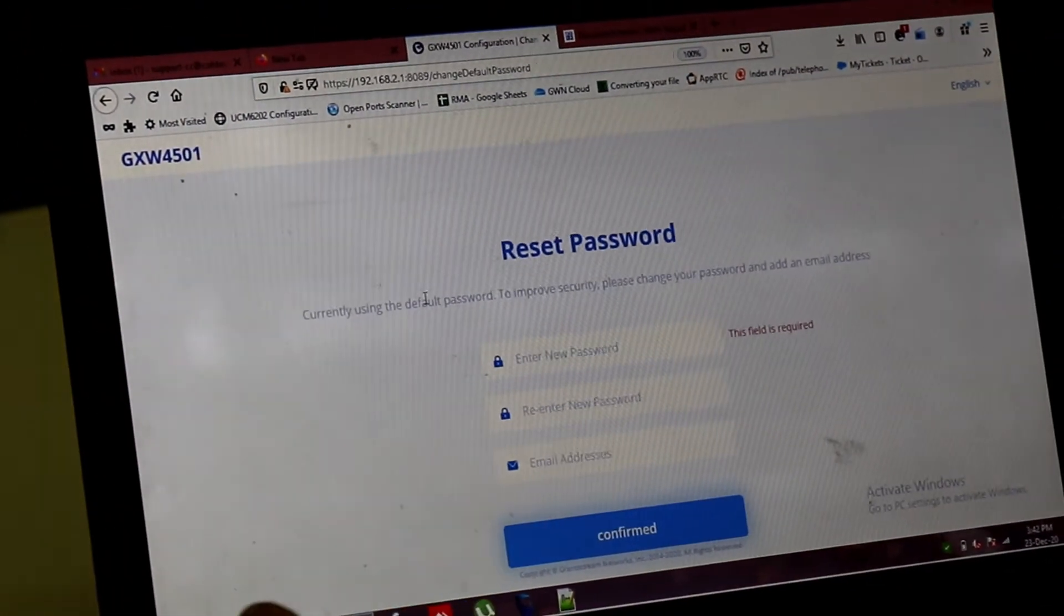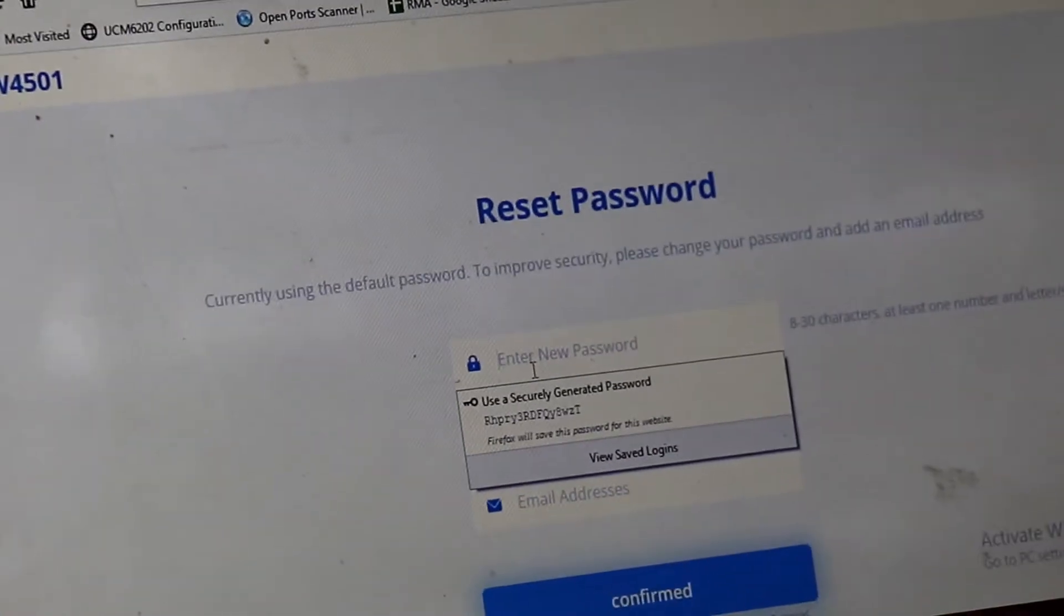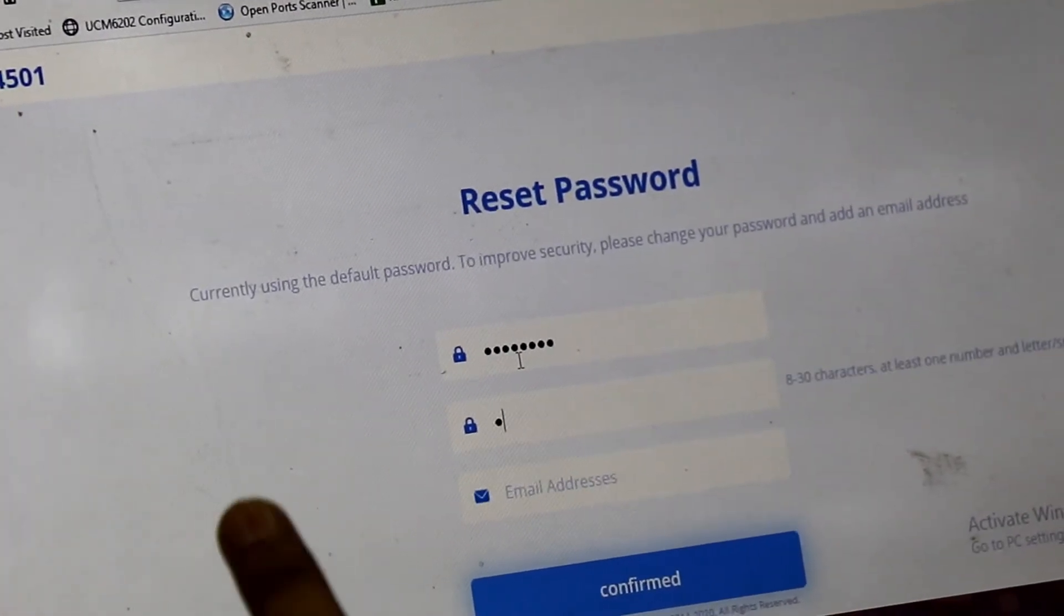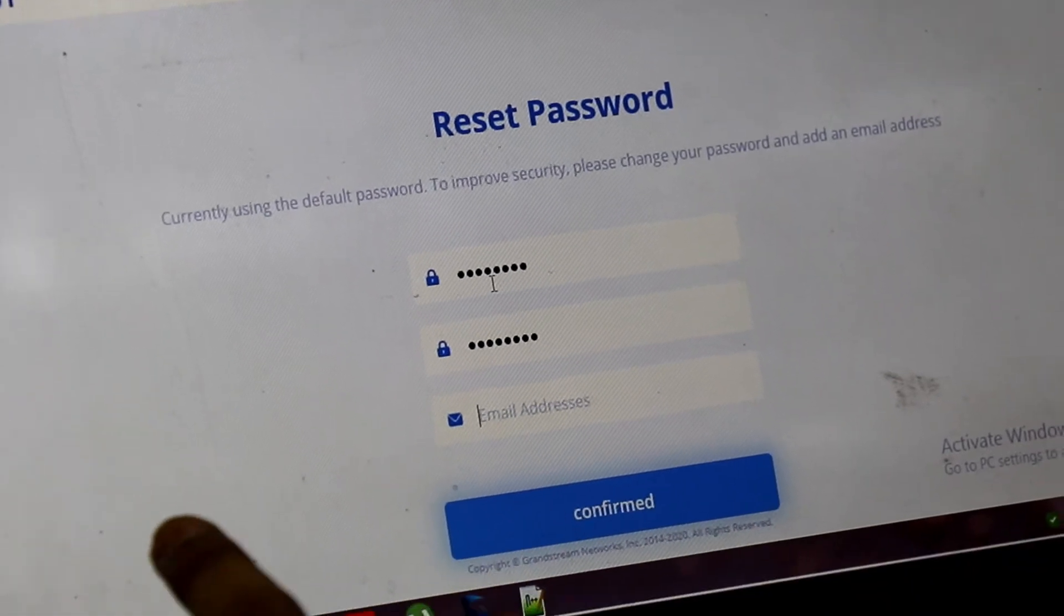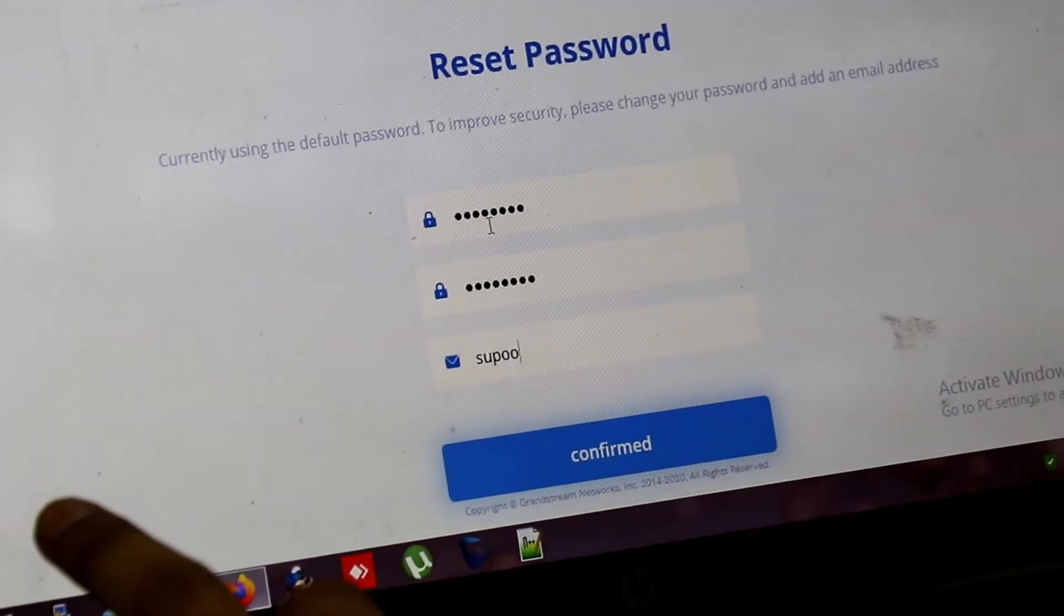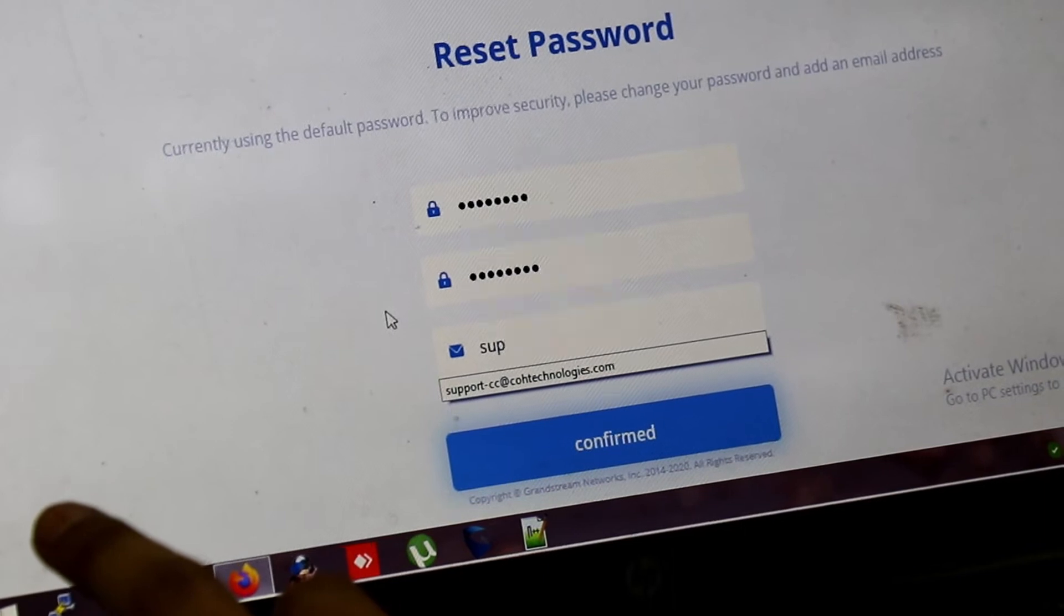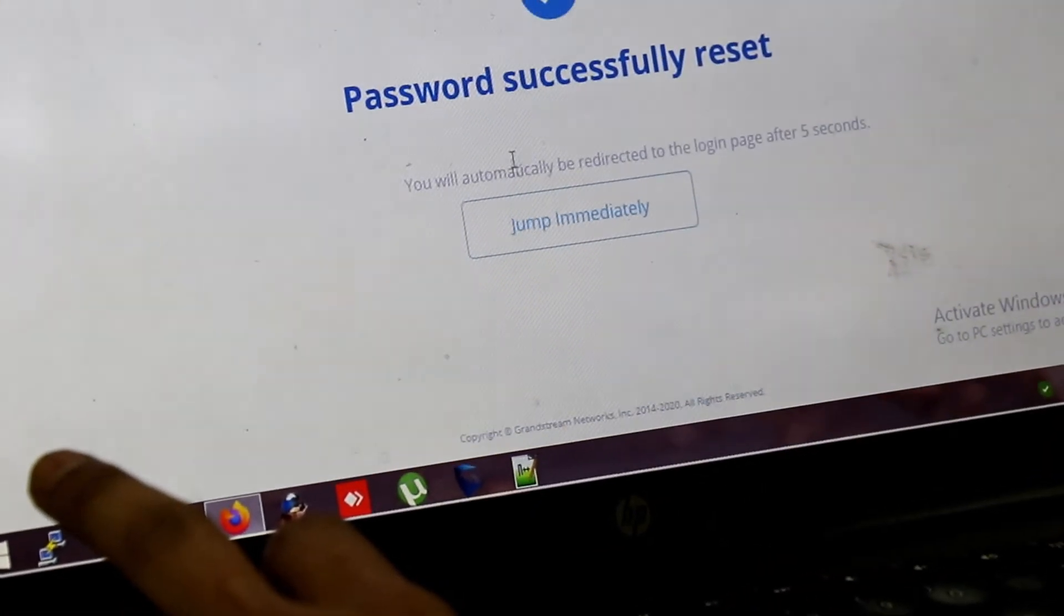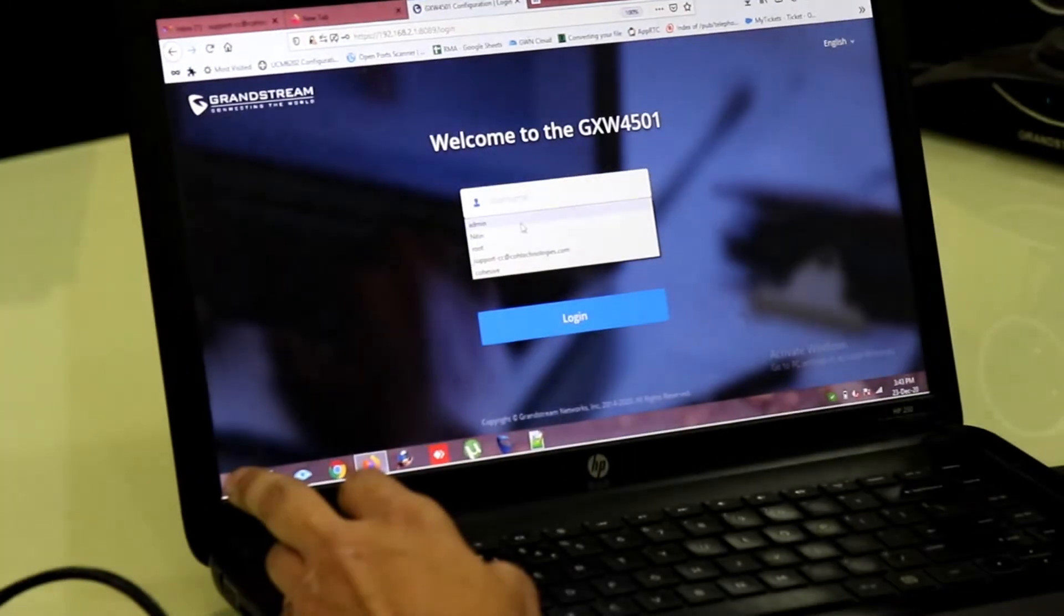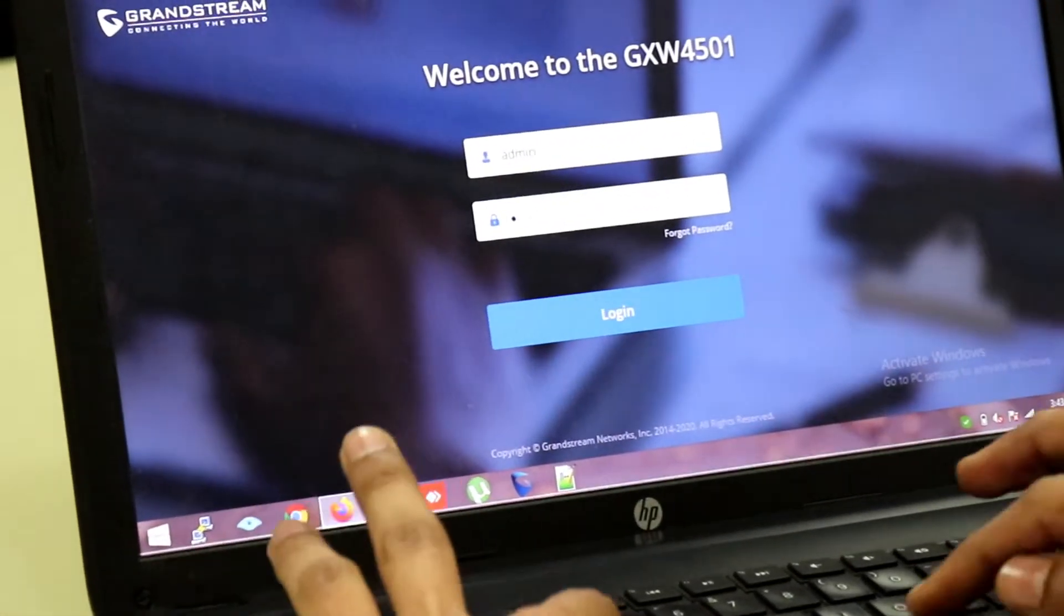After you enter the default password, it will ask you to change the password. I am entering a new password and confirming the same again. And you have to also enter your email ID. Jump immediately. And again, login with the new password.